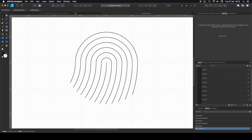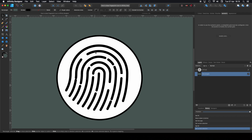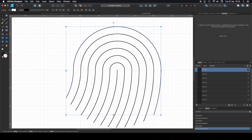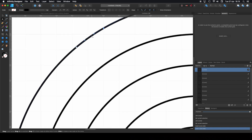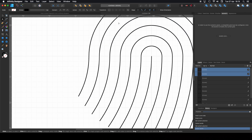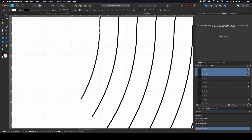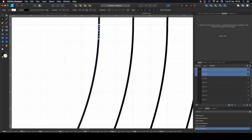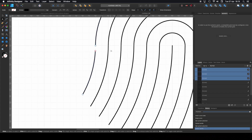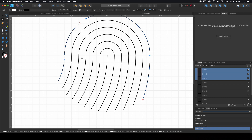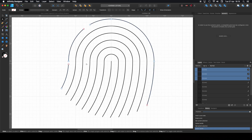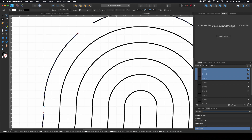Now we need to start establishing those patterns that simulate a fingerprint. Using the Node tool, I'll click on a node here, click another node there, then click somewhere in between to select it and break the curve — so now there's an opening. We do the same for the others: click here, click there, open, click, click. As you can see we're starting to get that fingerprint shape. I'll speed up this part since it's quite repetitive, but you get the idea.